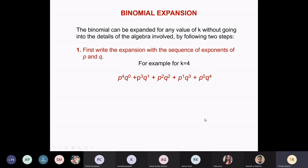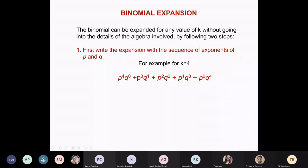If k is the number of trials you had — suppose you are looking at 4 people at a time, k is 4; if you are looking at 3 mangoes at a time to test something, k is 3. You simply start with the highest exponent for p — p⁴q⁰ — and keep decreasing one while increasing the other: p³q¹, p²q², p¹q³, p⁰q⁴. That's how you assign the exponents. But you also need to know how to assign the coefficients.